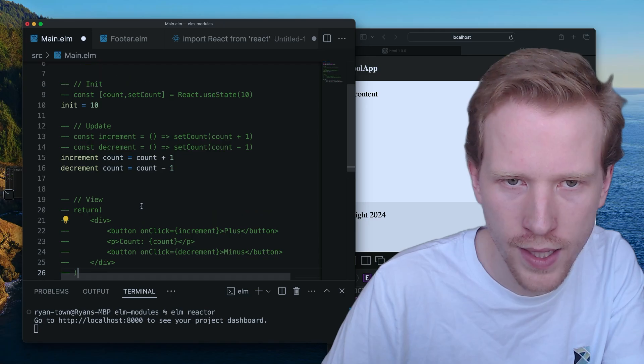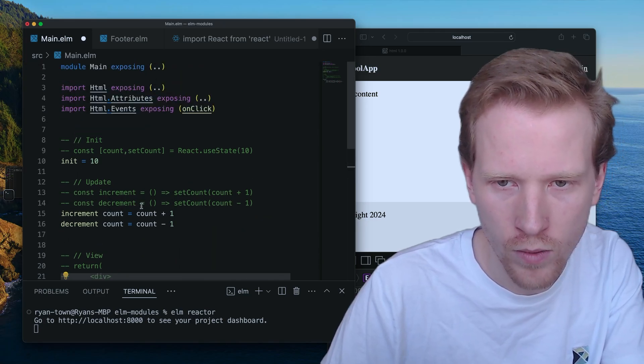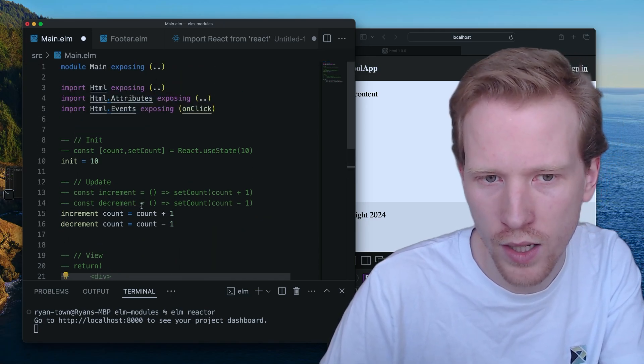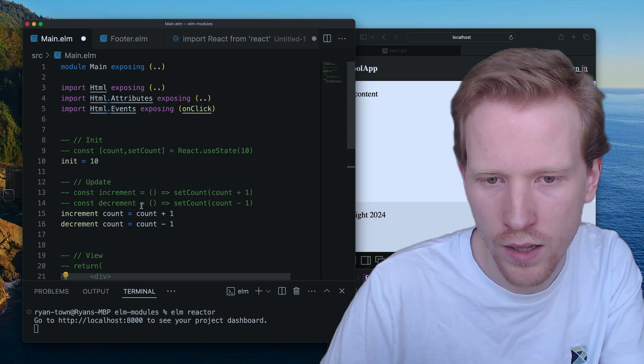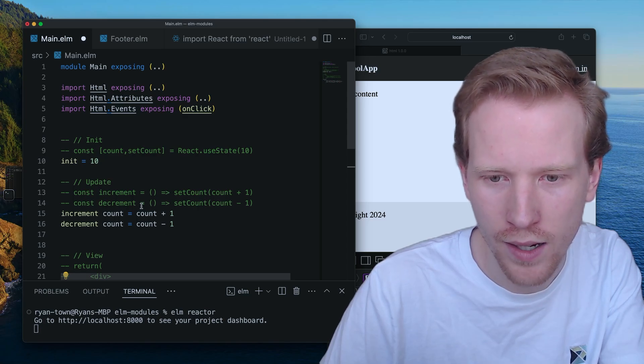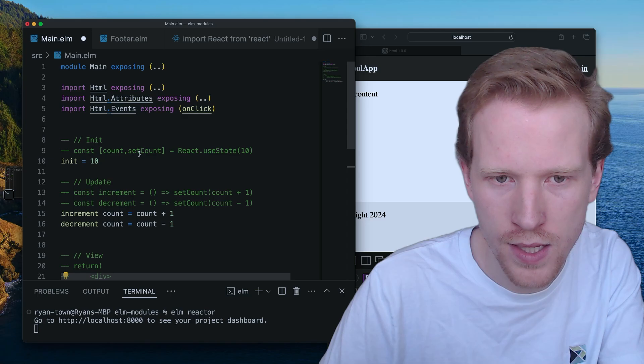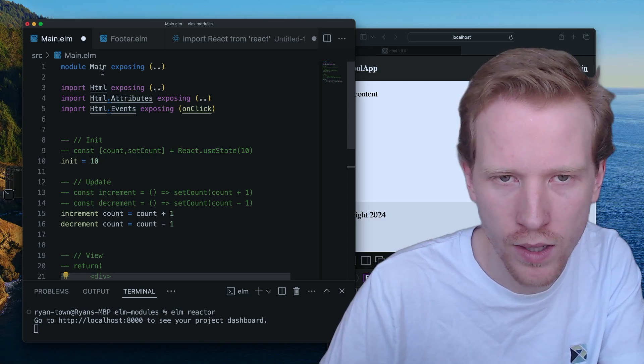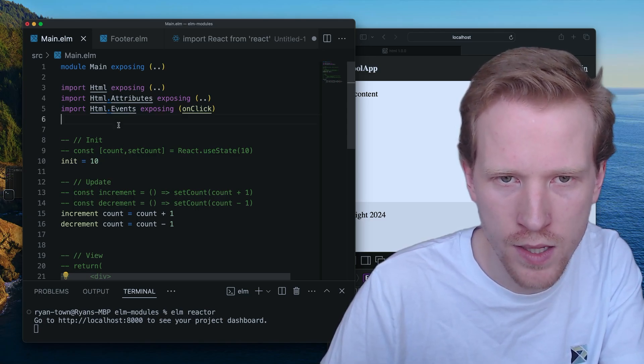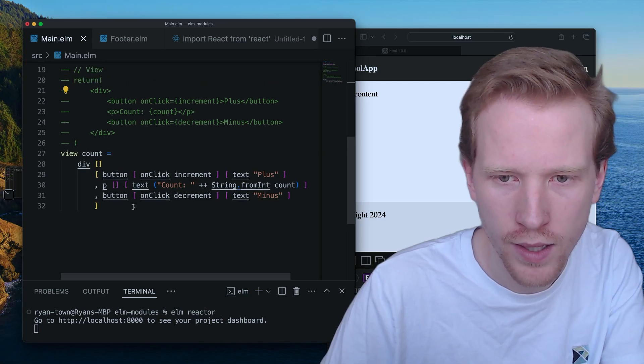So at the end of the day, we just converted like the exact same thing over to Elm. This is like a counter component. So if I save this, this all compiles and this works fine.